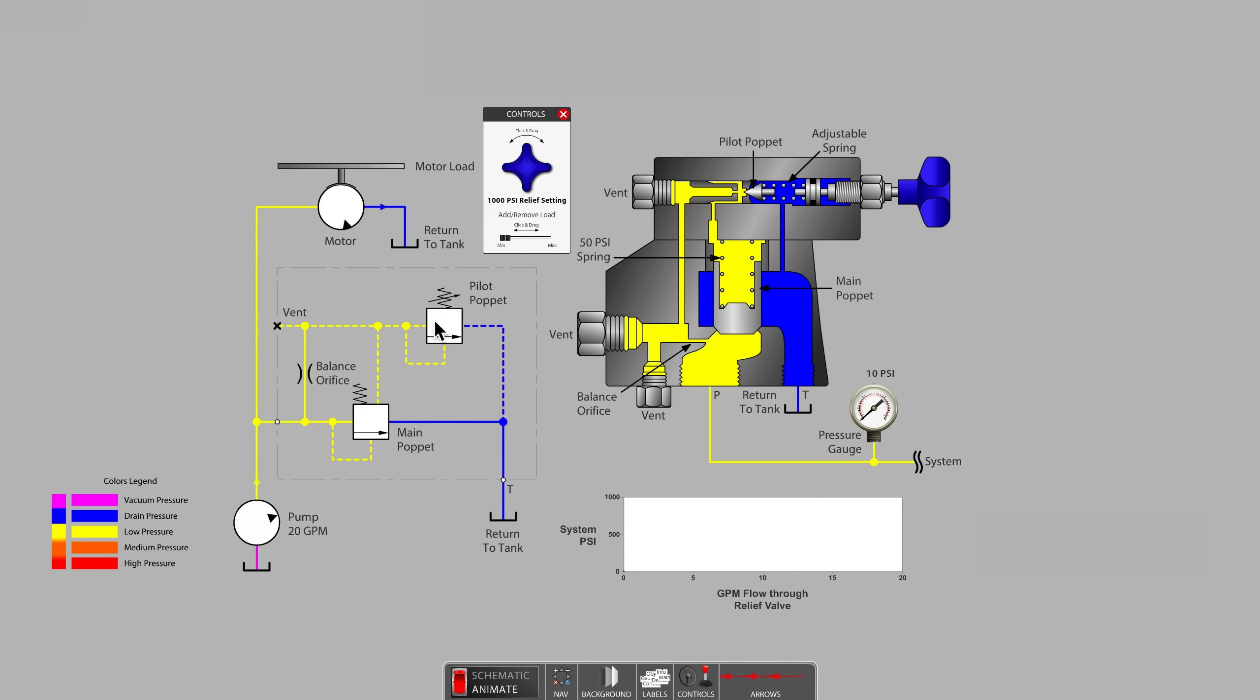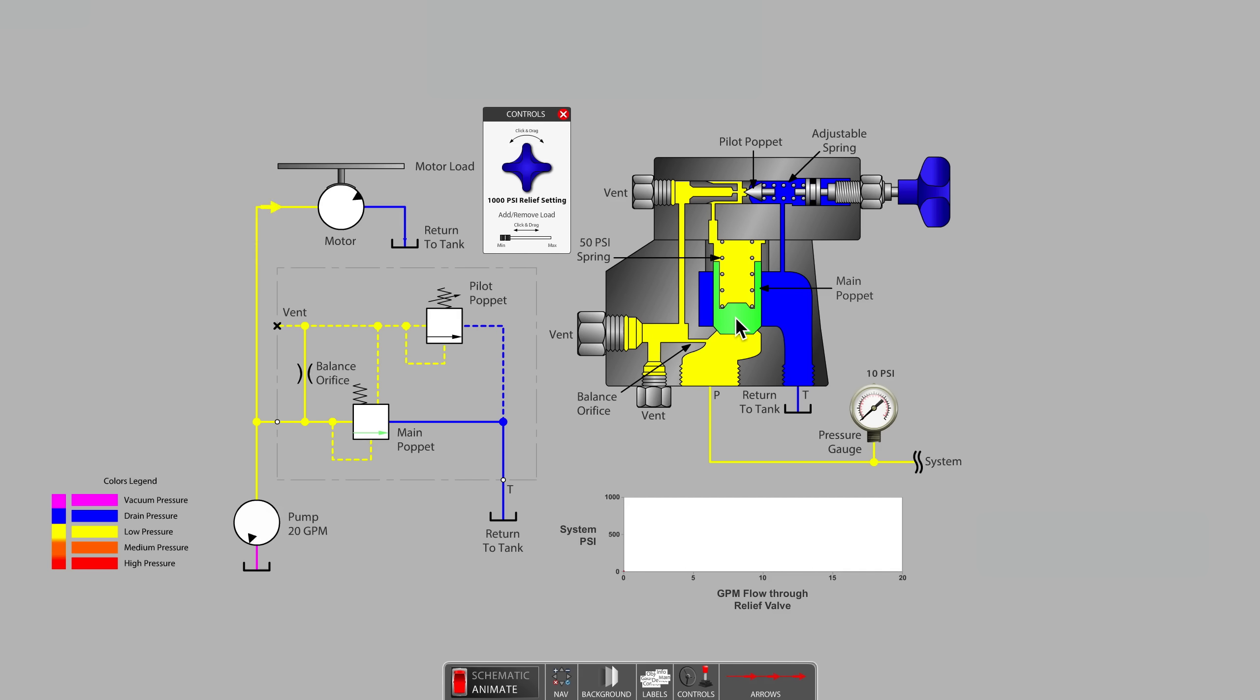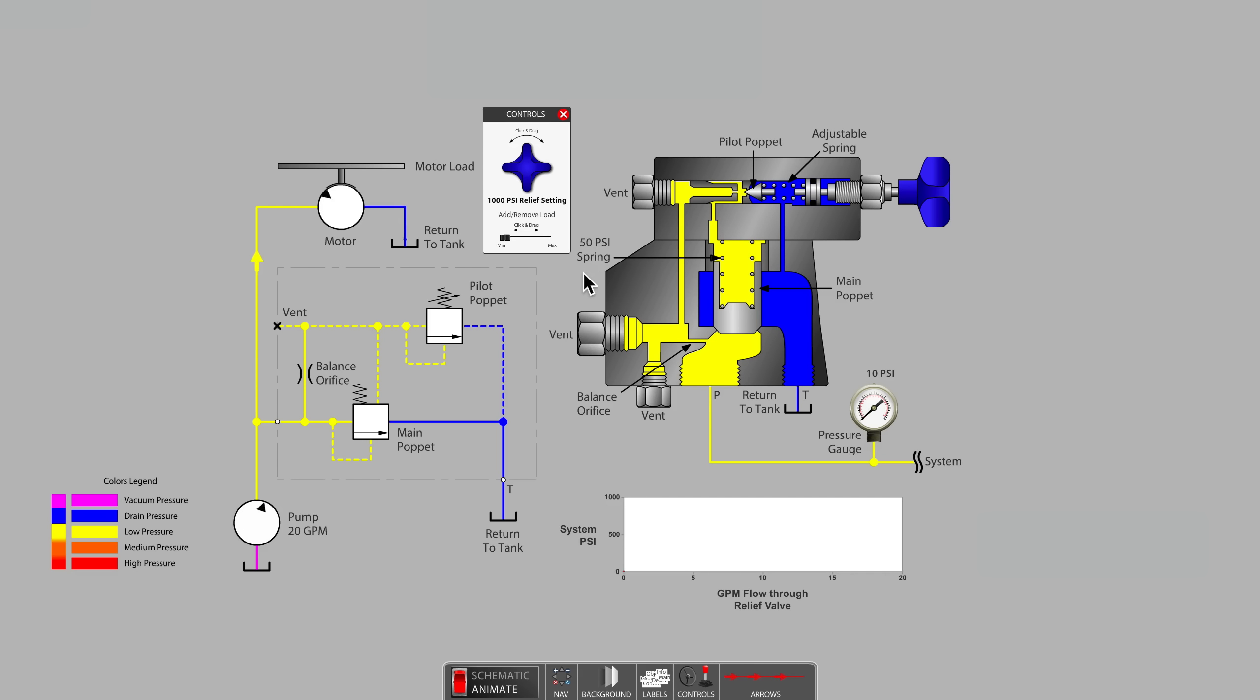The other spring is non-adjustable. The non-adjustable spring is the one that is keeping the main poppet closed against the full system pressure. This is generally a fairly soft spring. In this valve example, we will say that the spring has a stiffness equivalent to 50 PSI.